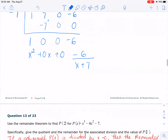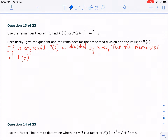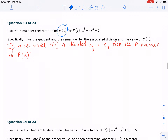Let's take a look at the theorem. For the remainder theorem, as you can see, if a polynomial P of x is divided by x minus c, then the remainder is P of c. So they're asking you what is P of 2. In this case, C is 2. All you have to do is set up the synthetic division because that's going to be easy. We're going to give the quotient and the remainder, so we have 2 for C.